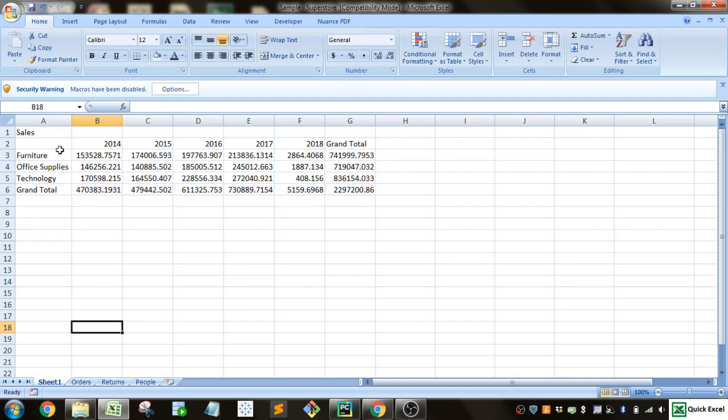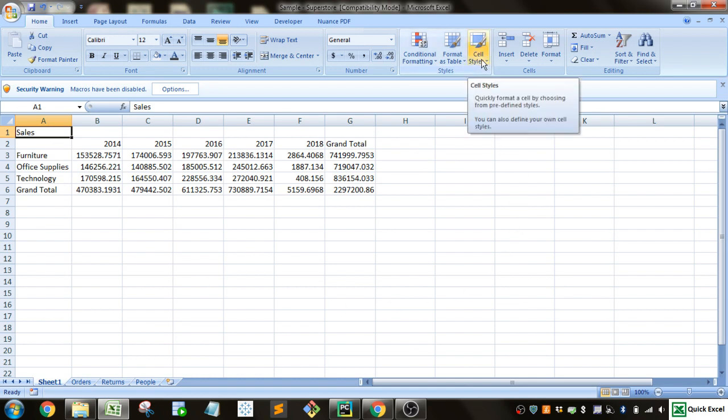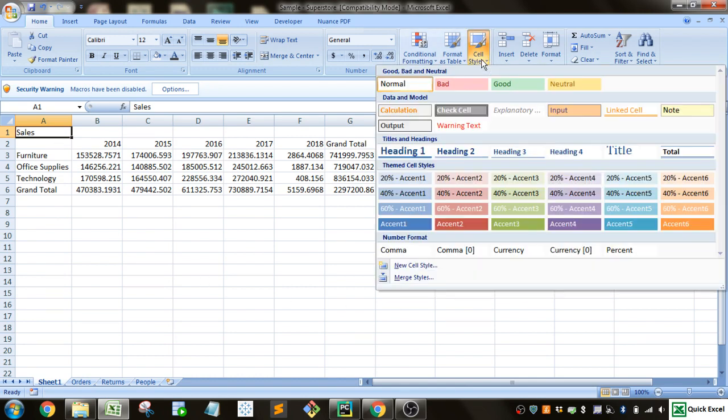Well, first thing that you want to look at, in my opinion, is this cell styles. This is going to make it pretty quick to make a more professional-looking set of tables and data.